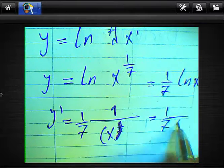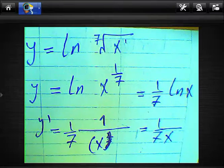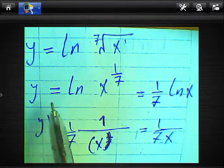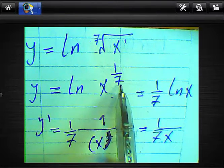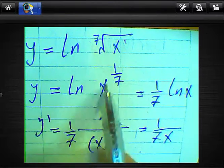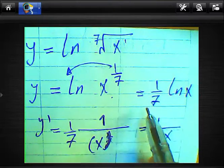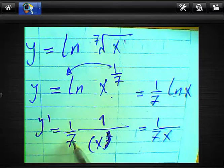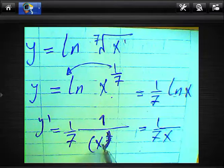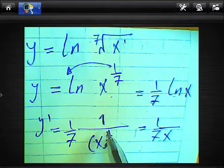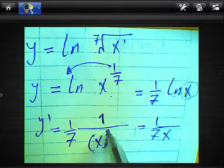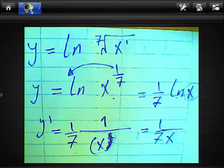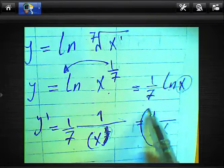So the result is (1/7) × (1/x) = 1 over 7x. To summarize: y equals ln(⁷√x) equals ln(x^(1/7)) = (1/7)·ln(x). We drop 1/7 outside, write x in the numerator, and the derivative of x is 1, so 1 × 1 = 1 and the denominator is 7x. The derivative is 1 over 7x.